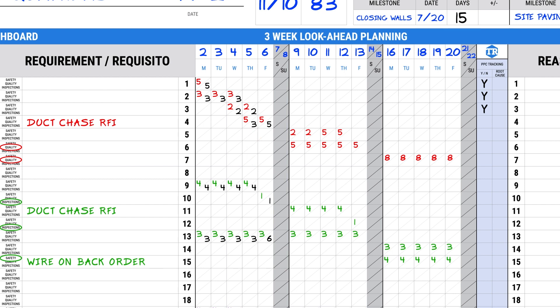The electrician also completed the tasks he committed to, which will be scored yes as well.